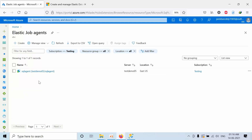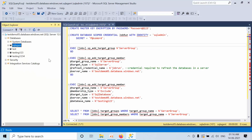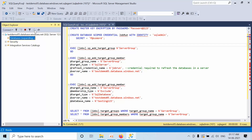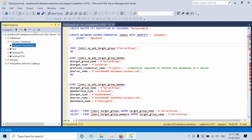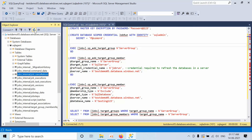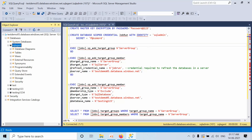We have created the Elastic Job Agent. If you go and refresh this database, all the deployment — all SQL Agent related tables — were deployed to the SQL Agent database. Go to the database and expand it. See the tables — all the job-related tables will get created by default because we have deployed the Elastic Job Agent in this database.